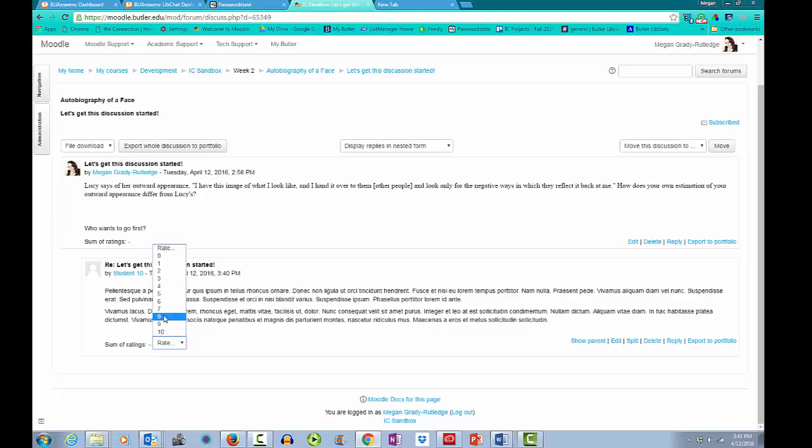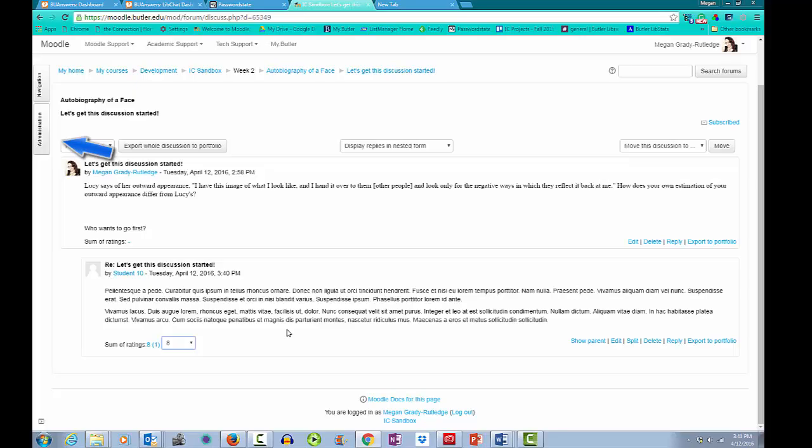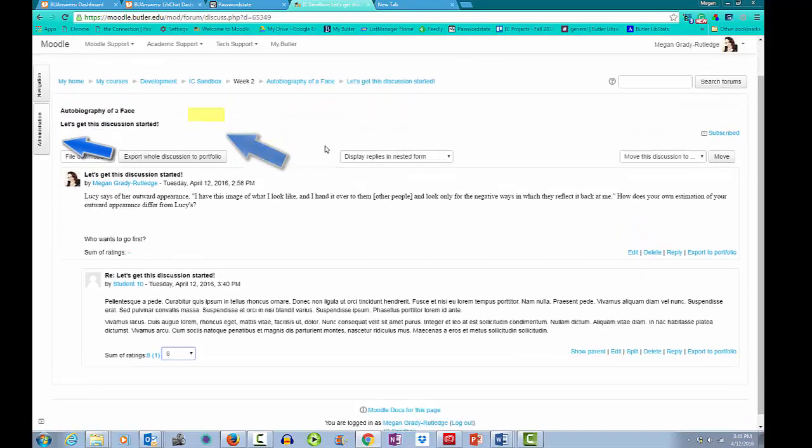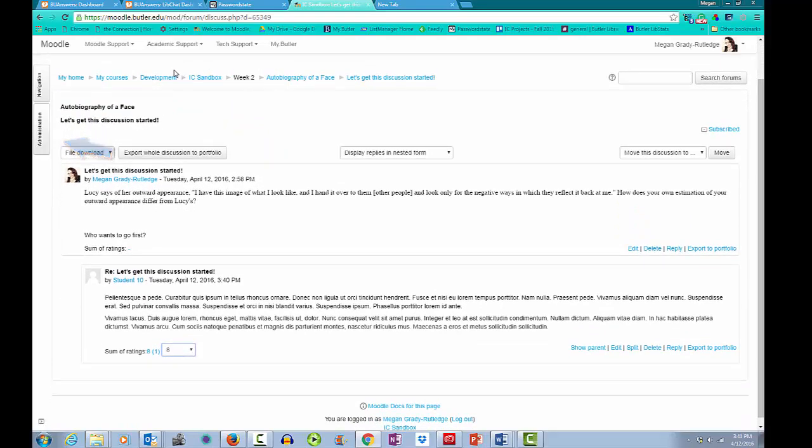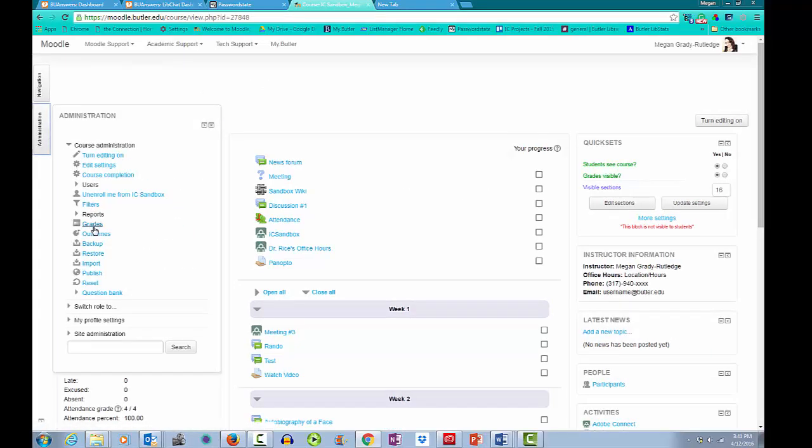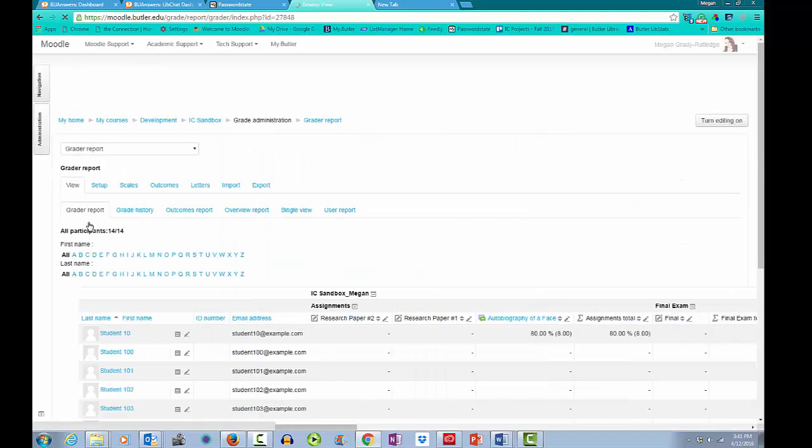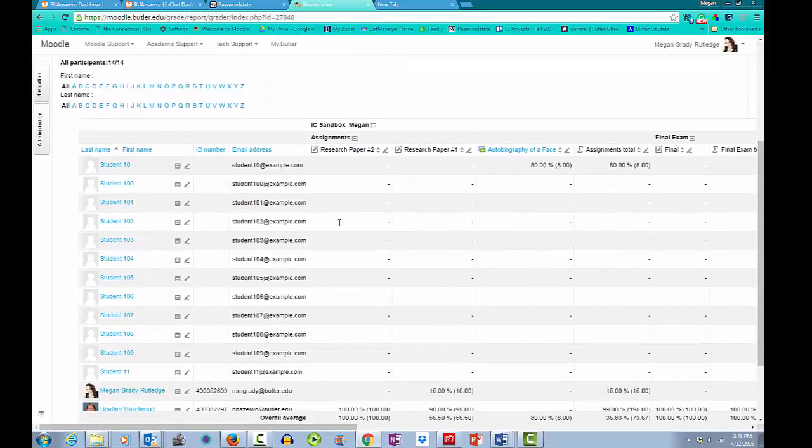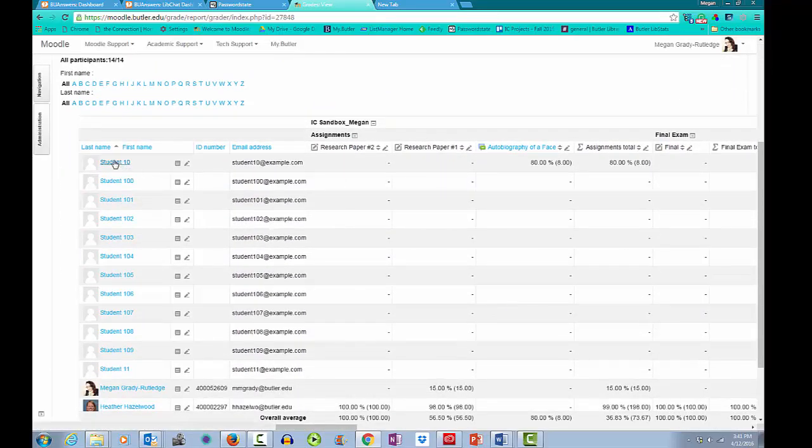I now want to ensure that my rating made it to the gradebook. I can go to my administration block, which I have docked here. Or if you haven't docked this block, you can access it from your course homepage. I will then navigate to the gradebook where I can indeed see that my grading took. This student has an 80% or an 8 out of 10 for this particular post. And now my work here is done.